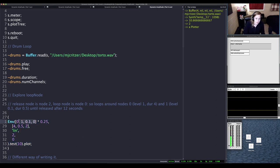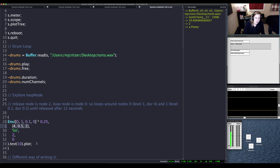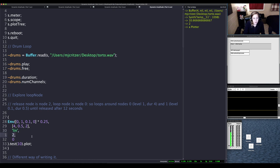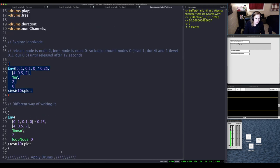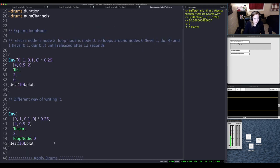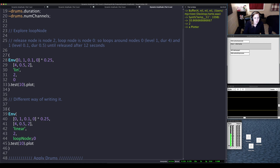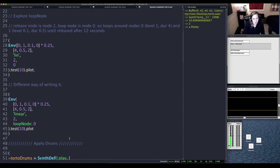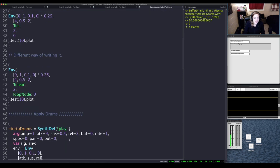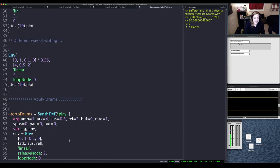So what this is is just an envelope with our values and our times in between those values. So levels and times with levels and a linear curve, and the release node is 2 with a loop node of 0. We also can write it this way, there are different ways of writing that. You can spell out linear, loop node, or release node.